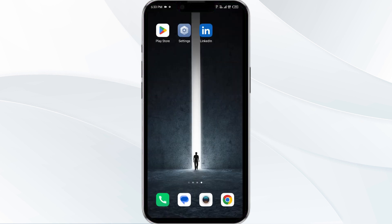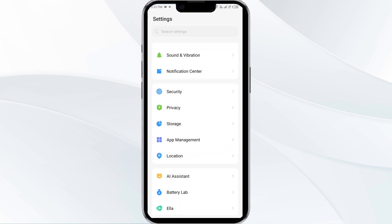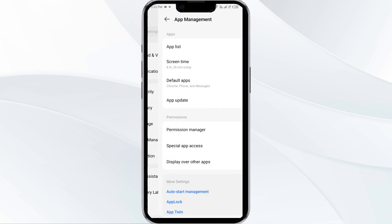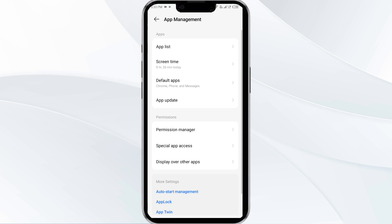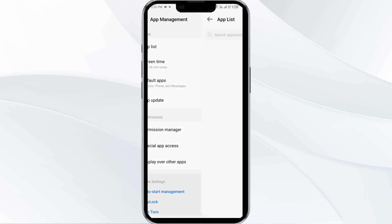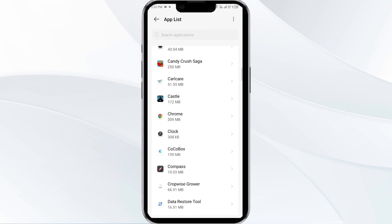The fourth solution is to clear the LinkedIn app cache. Clearing the app cache can often resolve performance issues. To clear the LinkedIn app cache, go to your phone's settings, open App Manager, and select the LinkedIn app from the app list.